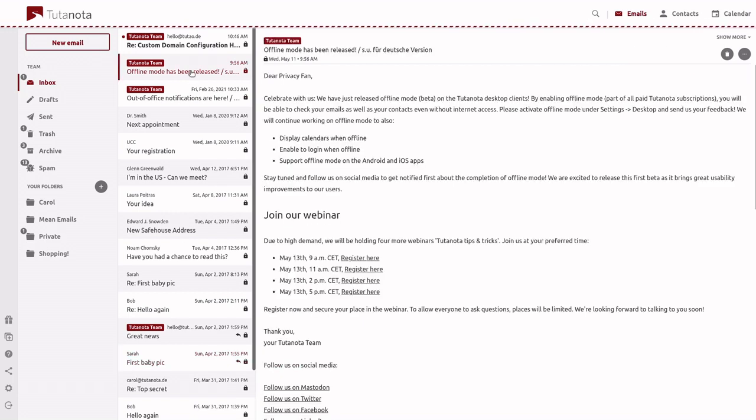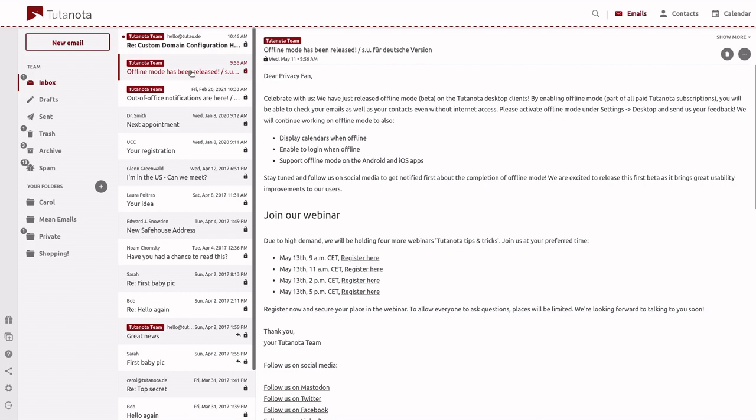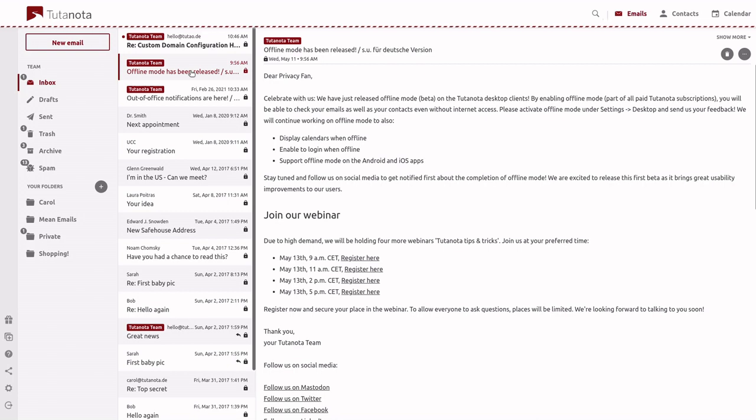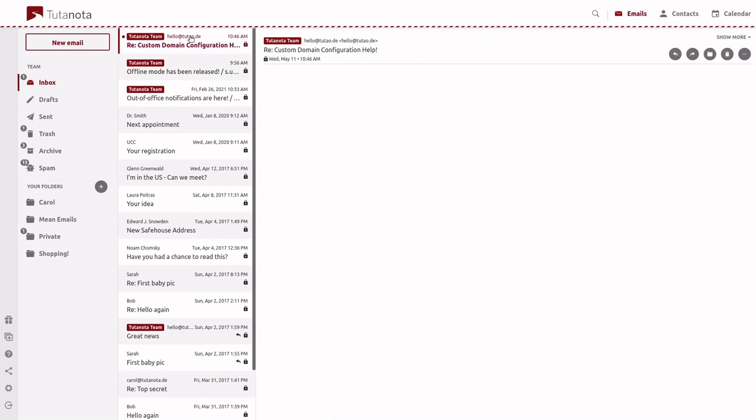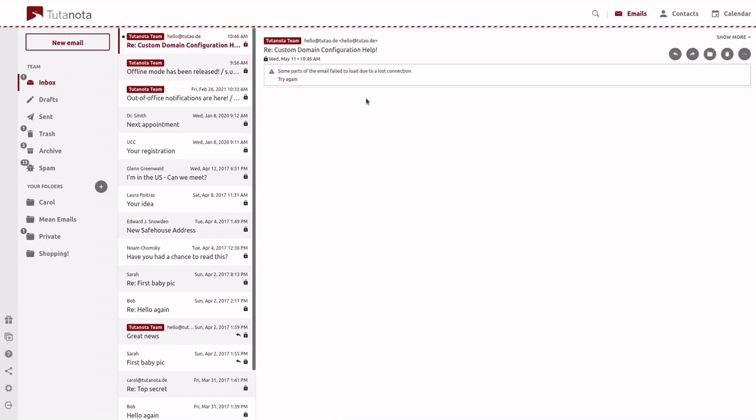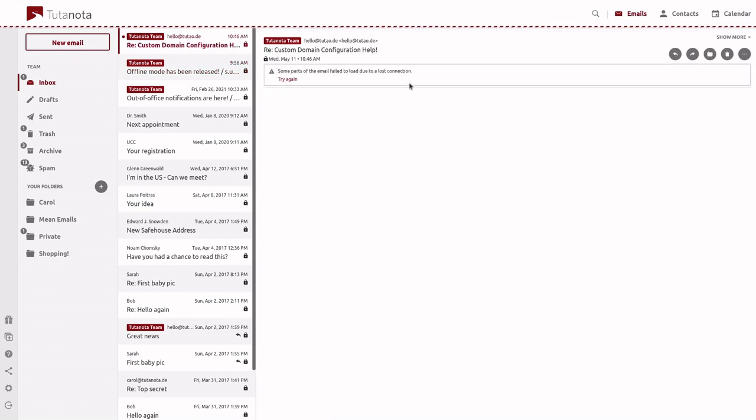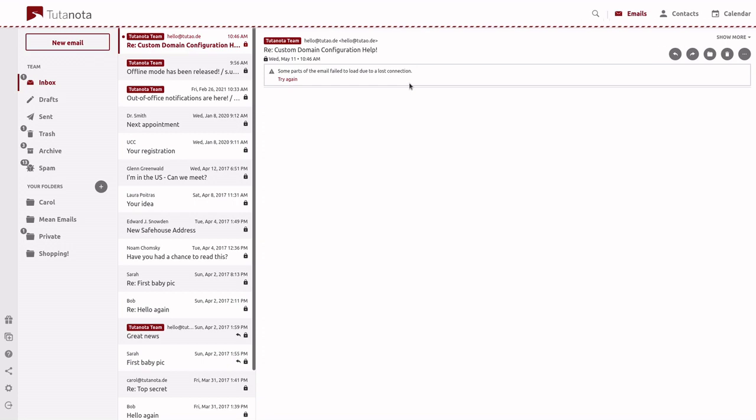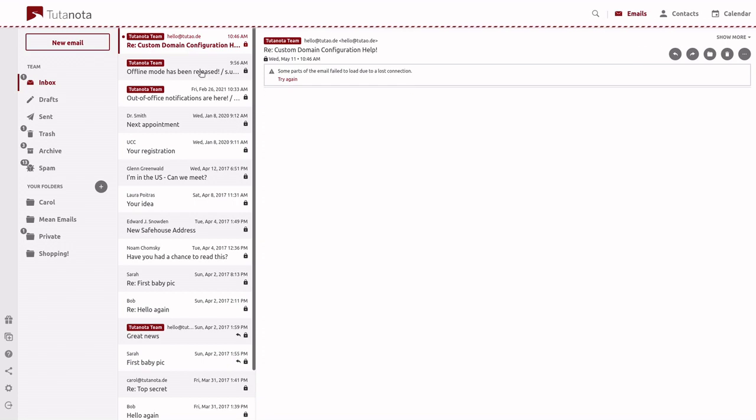If we want to try and open an email which has not been cached before we lost our connection, this one here for example, you can see that the email doesn't display correctly. We have an error banner here. Some parts of the email failed to load due to a lost connection. Please try again.